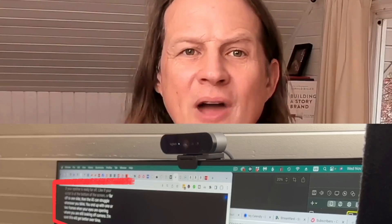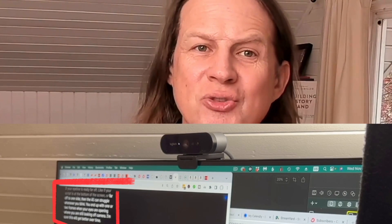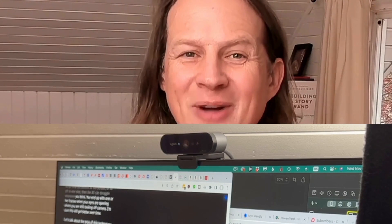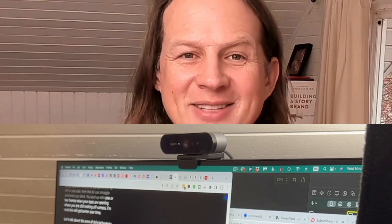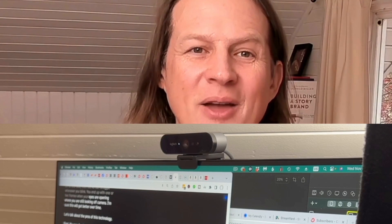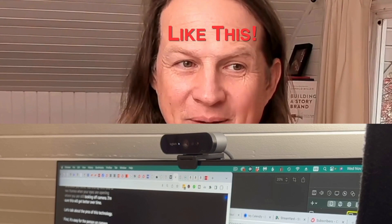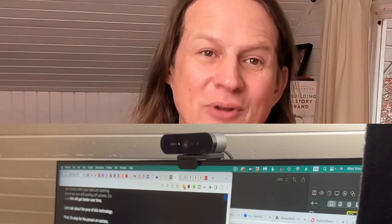If your eyeline is really far off, like if your script is at the bottom of the screen or far off to one side, then the AI can struggle whenever you blink. You end up with one or two frames where your eyes are opening when you are still looking off camera. I'm sure that this will get better over time.